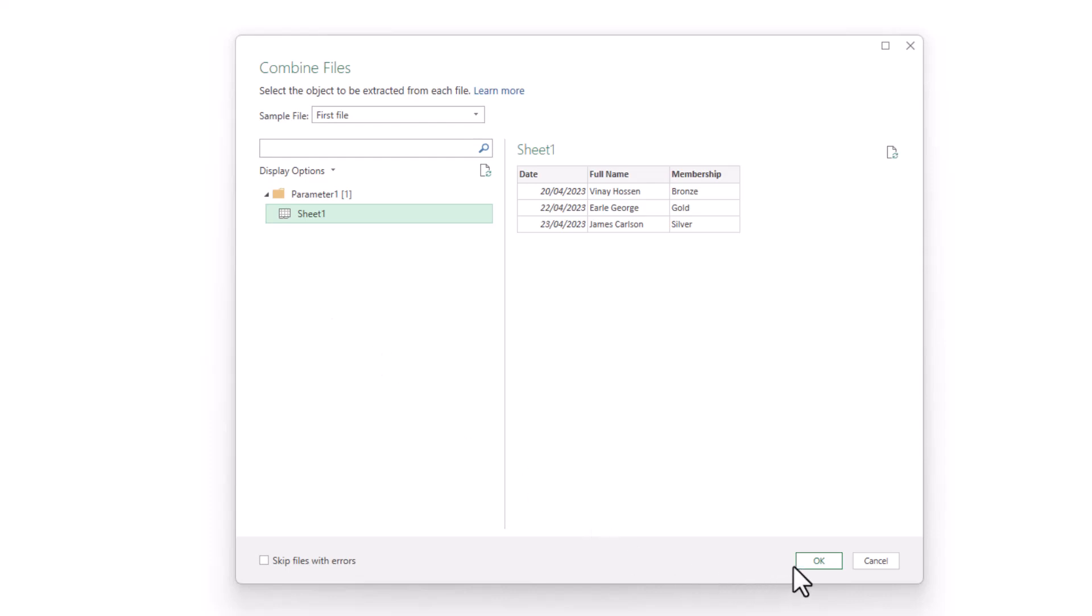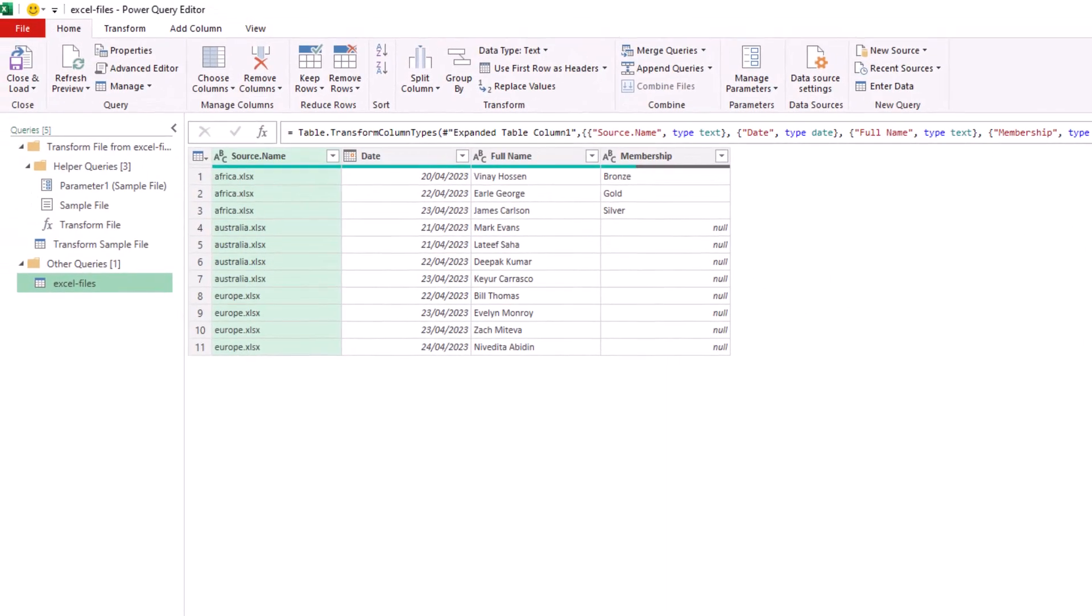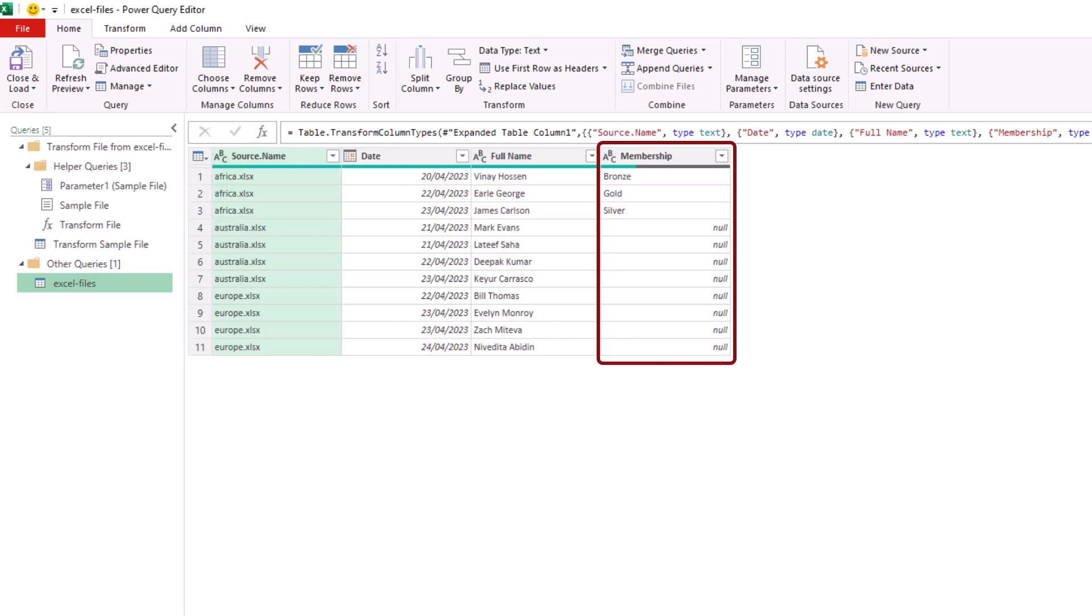I'll click OK and that will combine those files quite happily, but we can see in the results that the membership column, which it's using because Africa, the workbook that used that header, was the first file in that folder and was therefore used as the sample file.